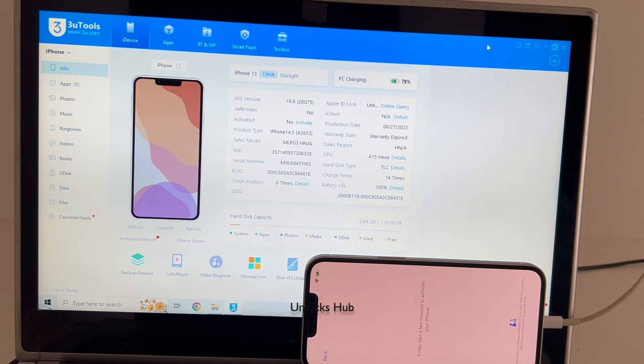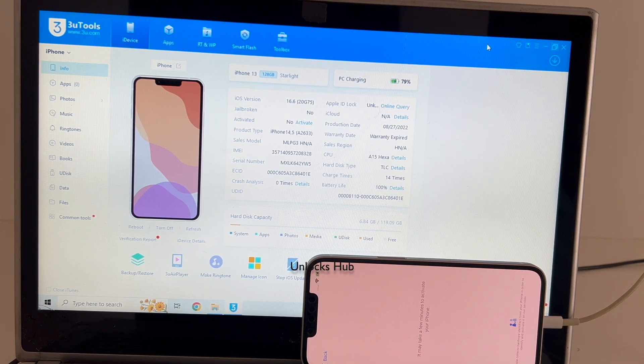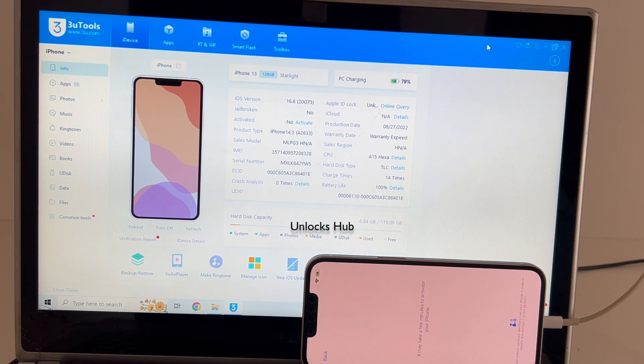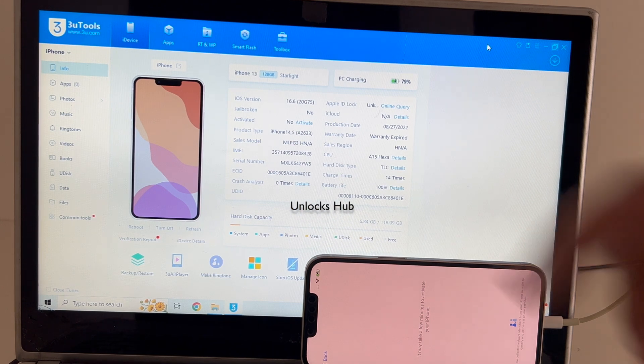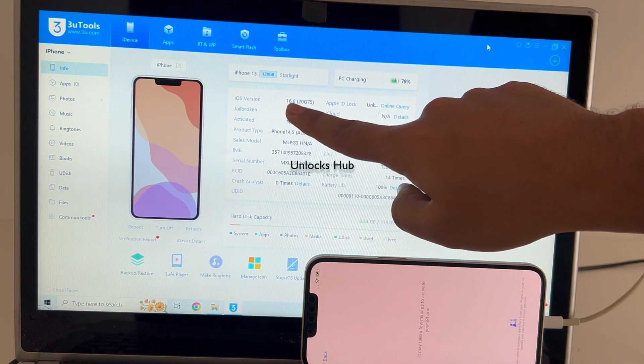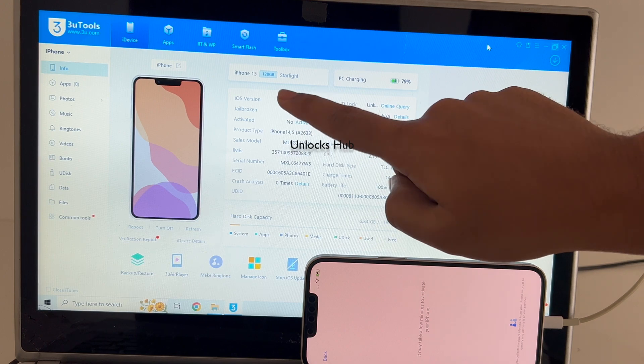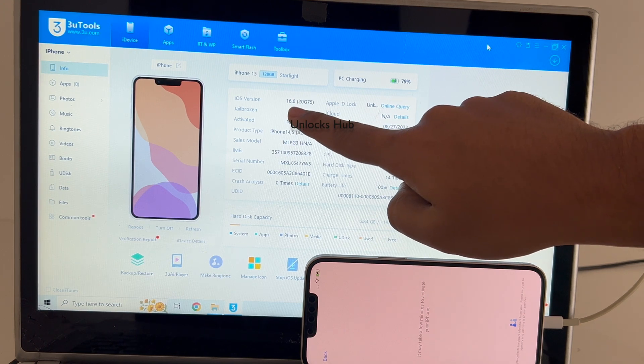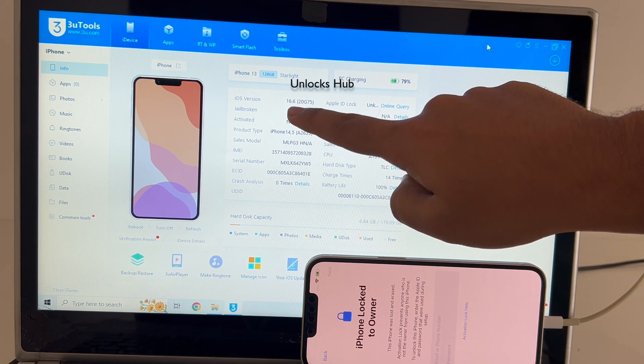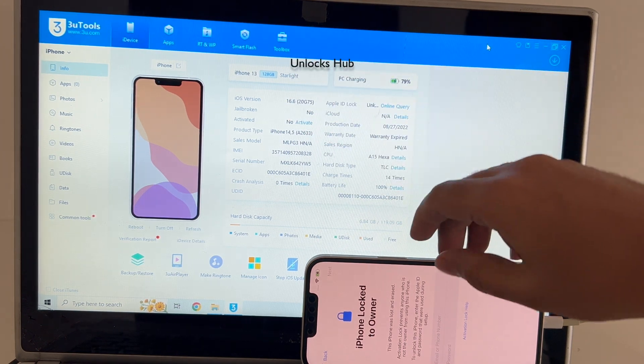Hello and welcome to channel Unlocks Hub. Today in this video I'll be showing you how to remove iCloud lock or activation lock permanently on an iPhone 13 running on iOS 16.6. I'll be updating it to the latest iOS which is iOS 17.0.2.